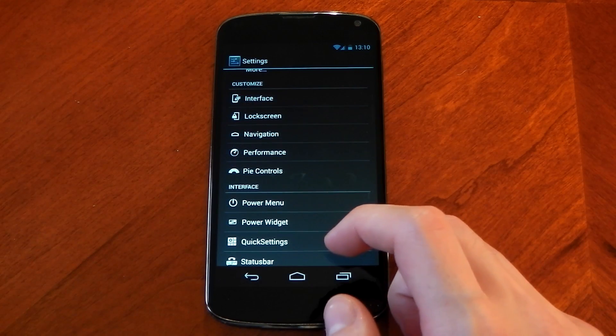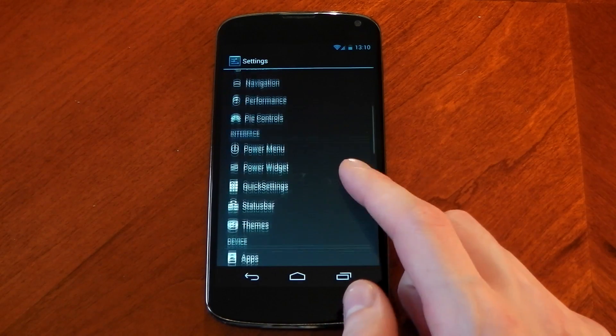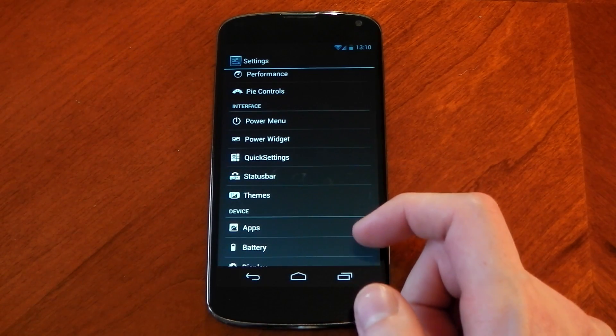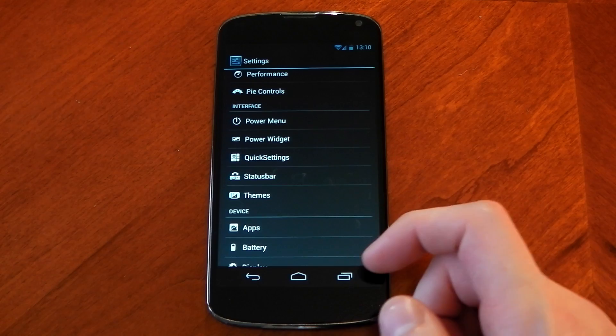The ROM also comes with Pi controls included. I'm not going to go into it but if you're in expanded desktop mode you can use Pi controls.